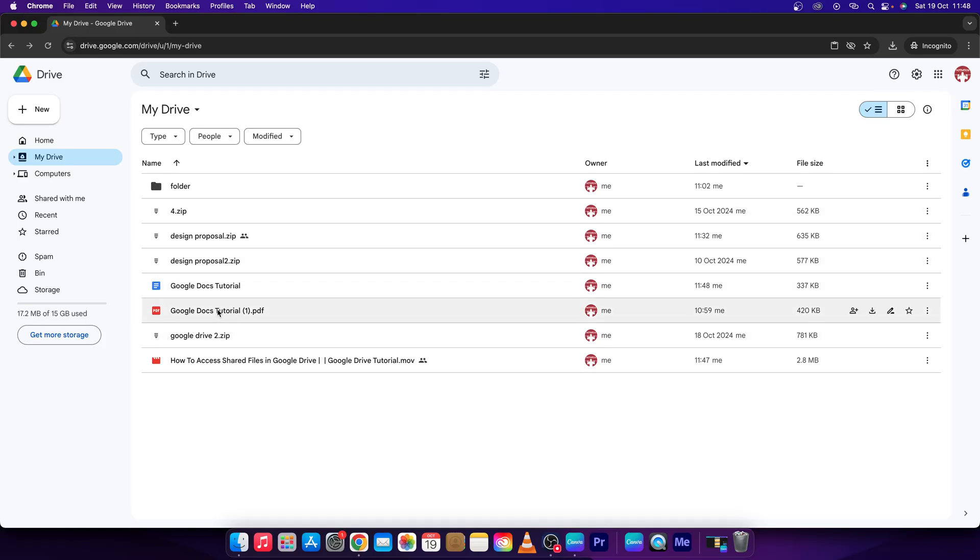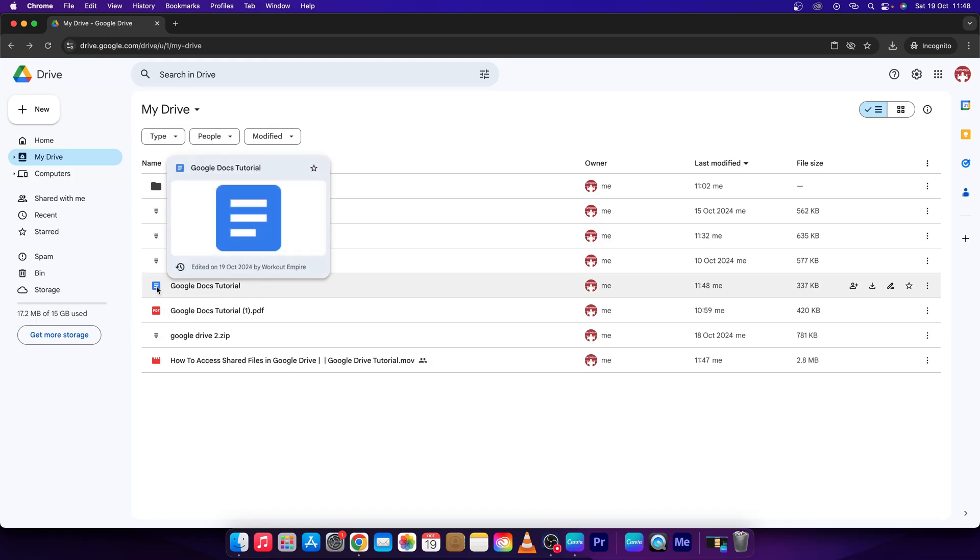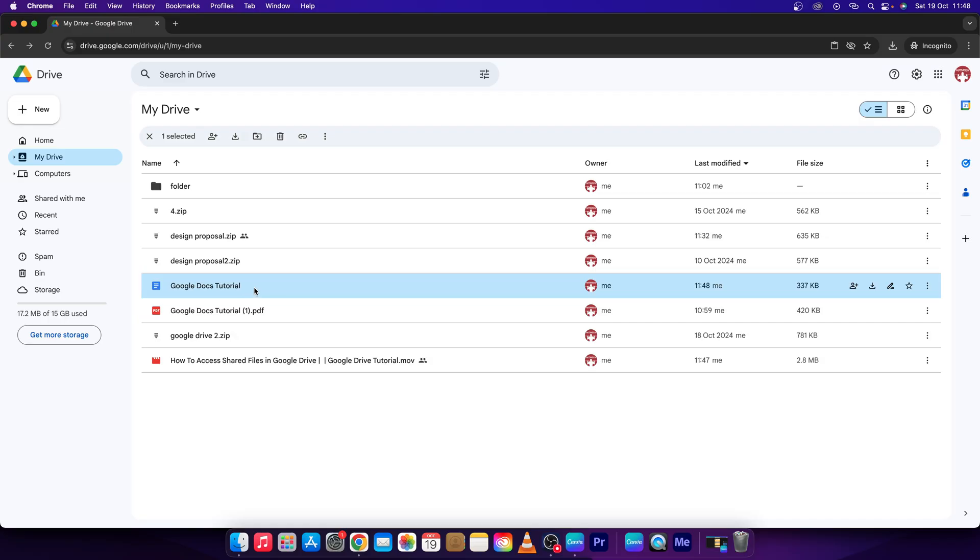If you want to hide owner in Google Drive, it is important that you know that it is possible only in documents, not other files.